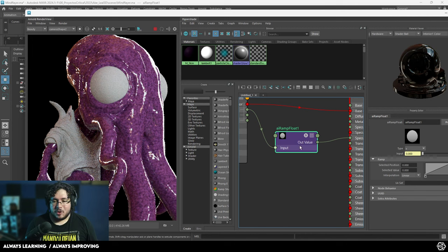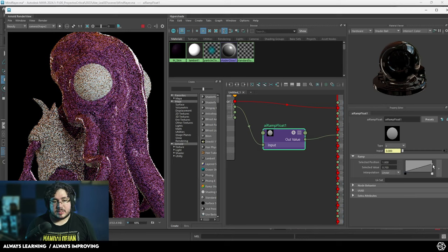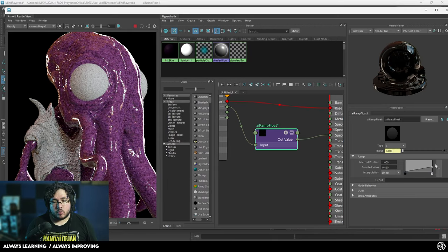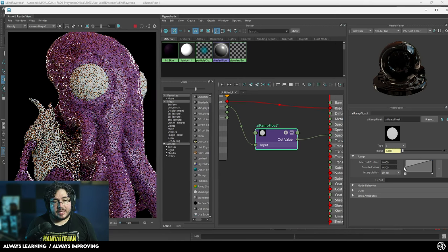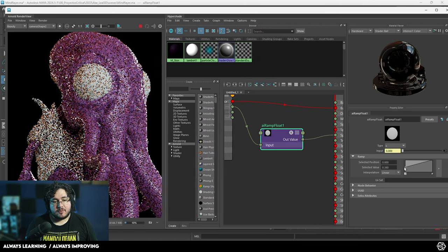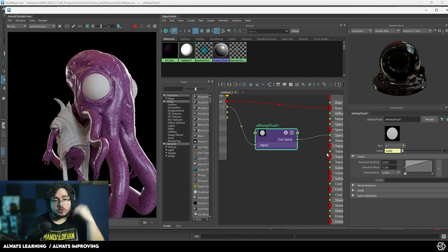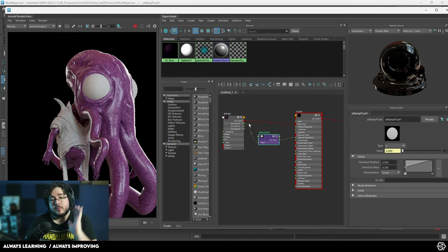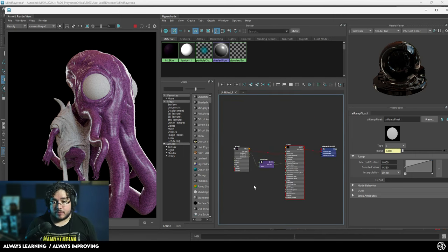So what we can do here is go to the ramp information and push, for instance, this number down — that's going to make everything more glossy. Or we can push this one up and that's going to make everything less glossy. So we're changing the values of the dark colors and modifying these numbers directly on the shader itself. Super, super powerful tools.